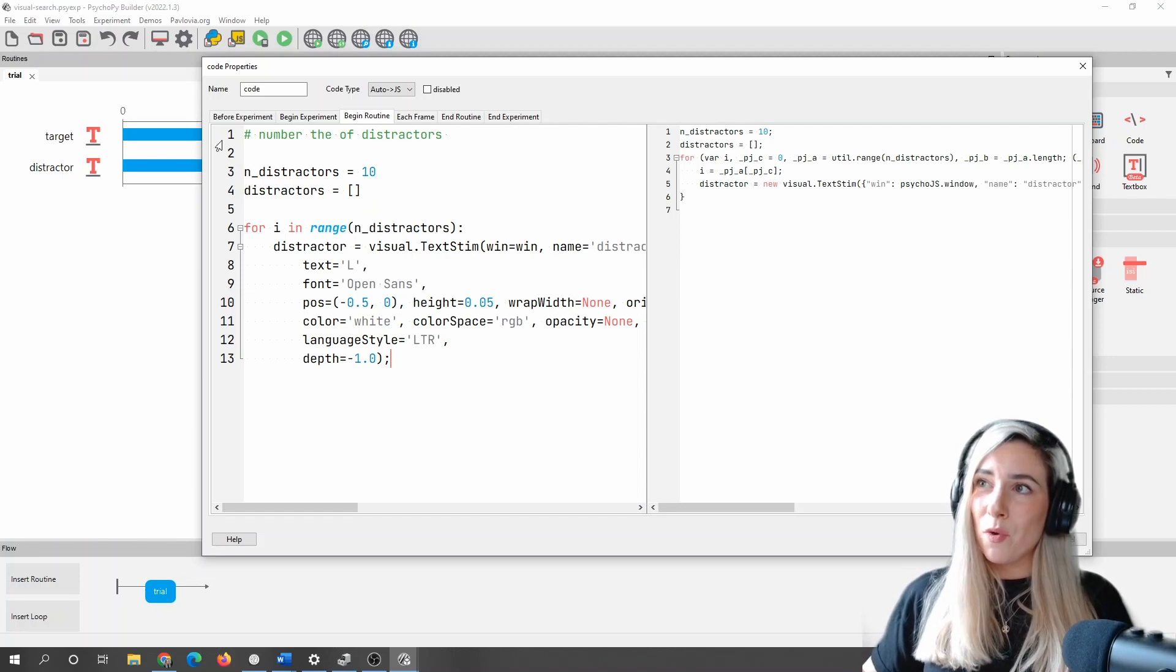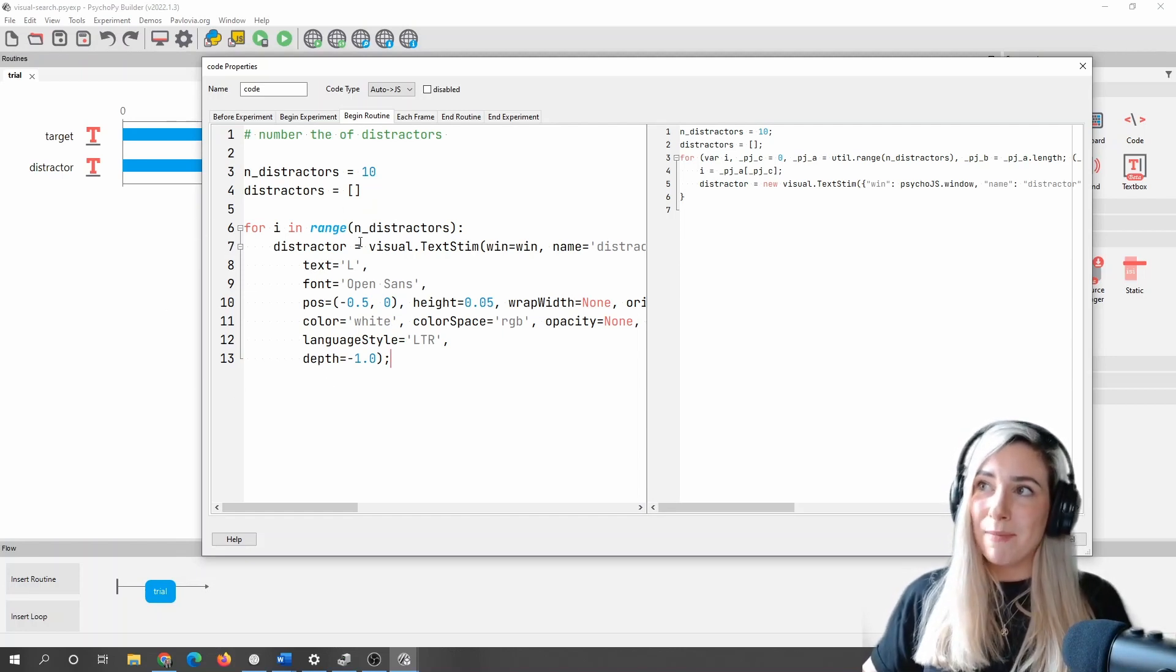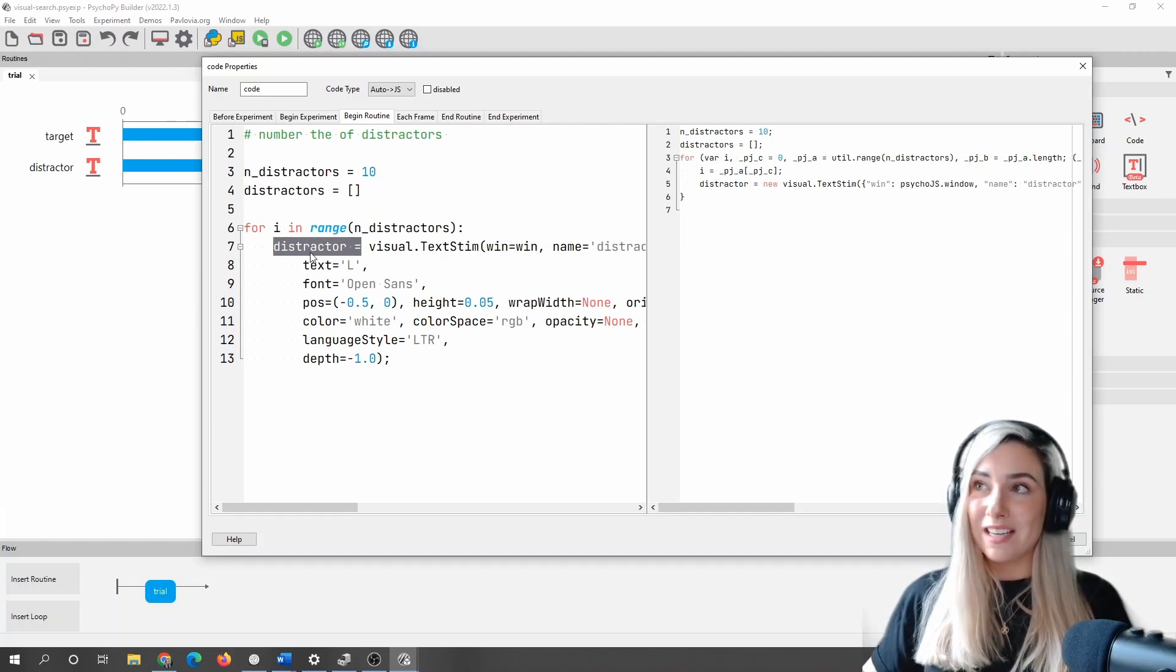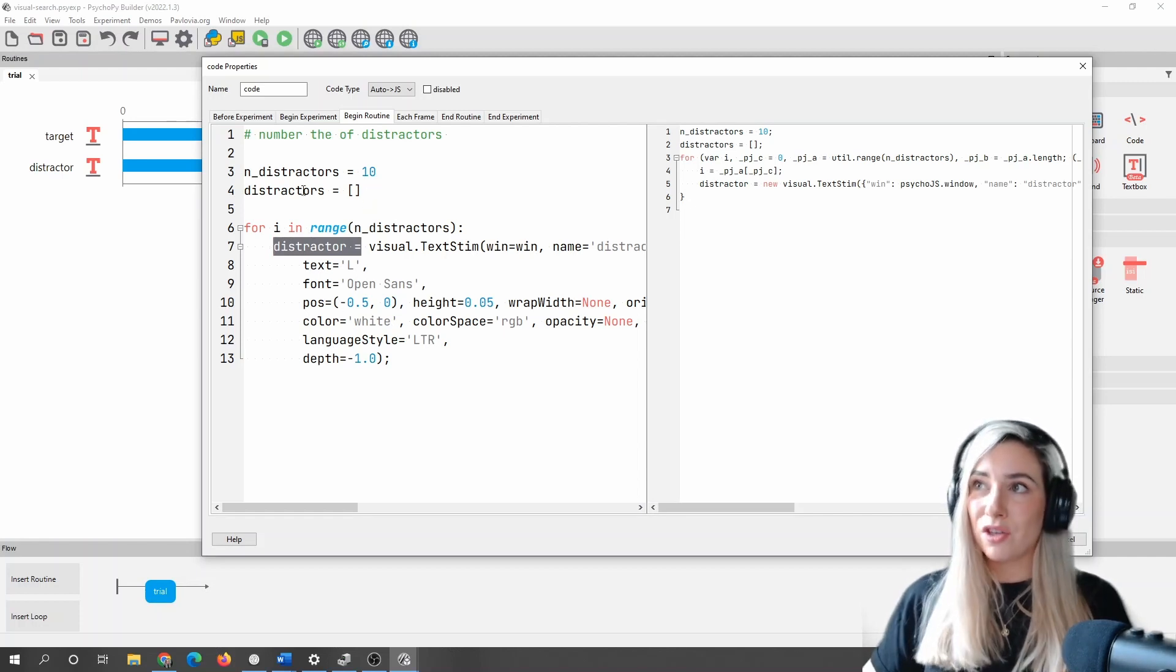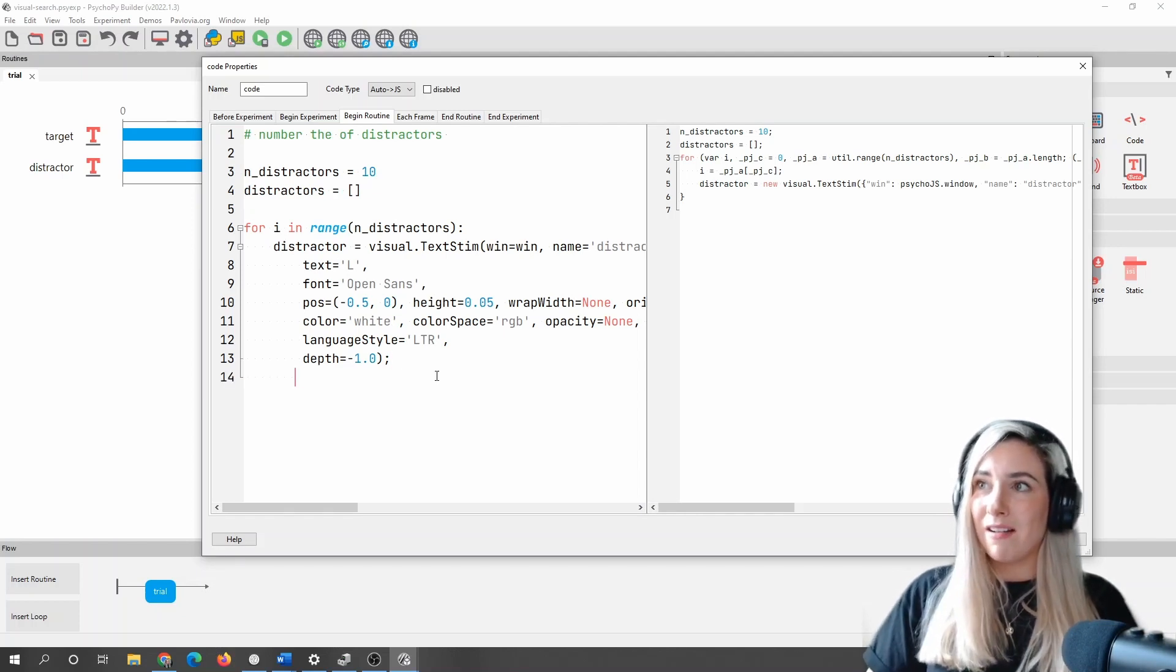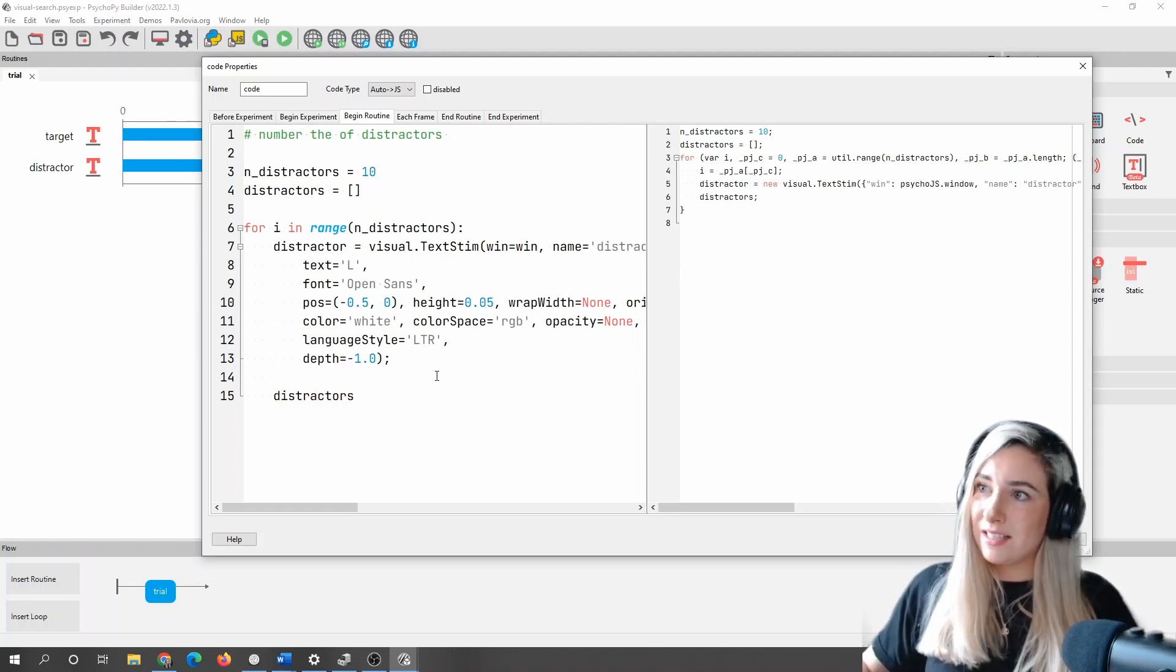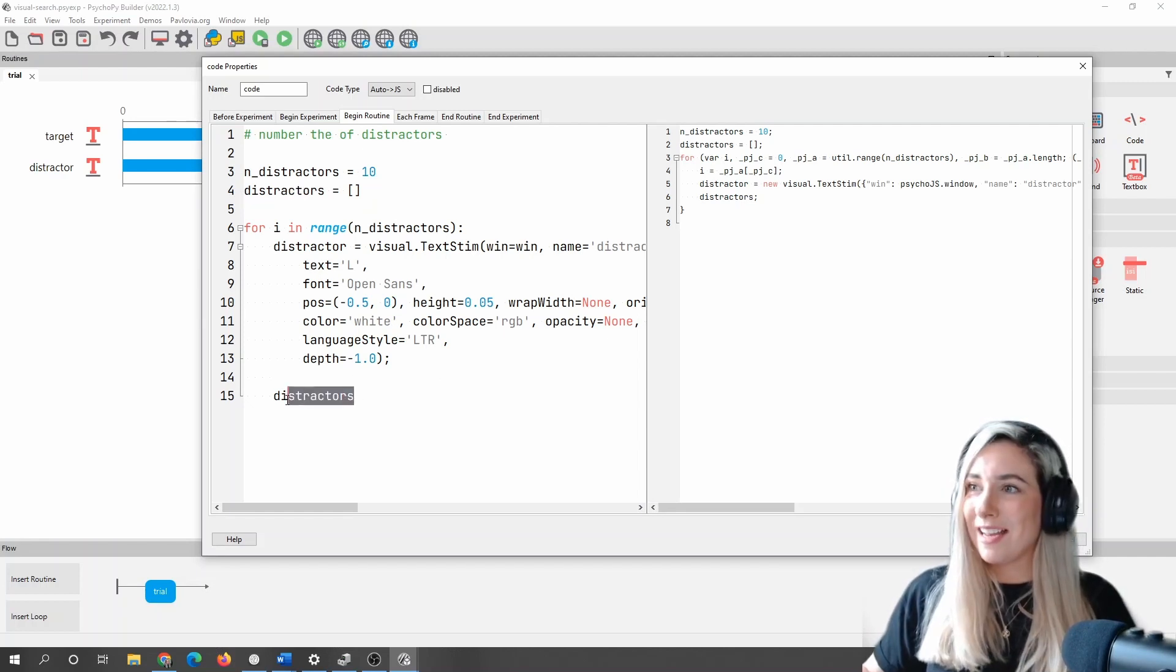So what this loop is doing is it's going around 10 times and making the same text stimulus 10 times. What we're not yet doing is storing each of those text stimuli we make to our list. And that's super important. So what we want to do is once we've made our text stim in our loop, we're actually going to say distractors, which is the name of our list.